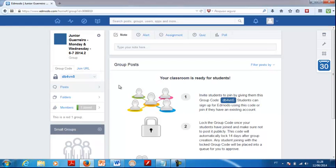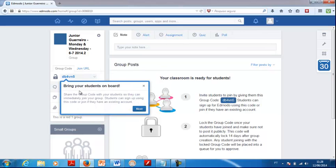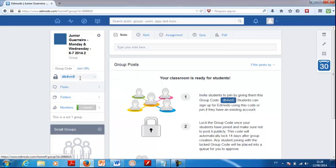Then you automatically generate a new group. The next thing you want to do is share the group code with your students so they can immediately join your group. The students can sign up using the code that appears on the panel on the left side. Copy this code and give it to the students — that's how they are going to sign up.